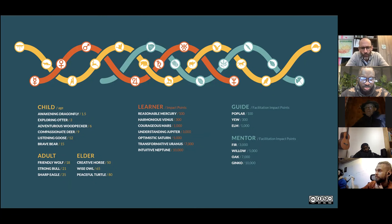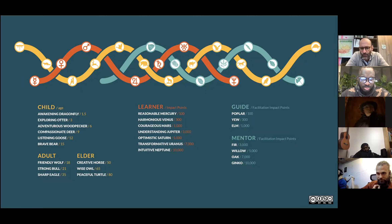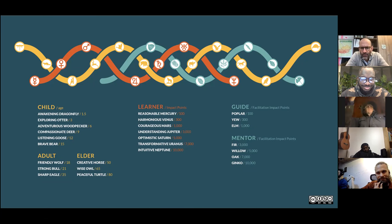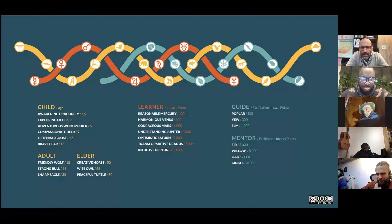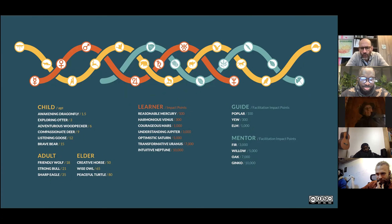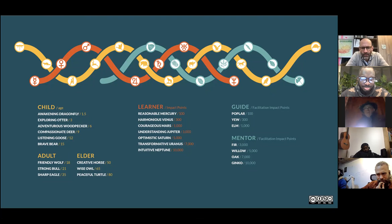We discussed quite a bit how to set those thresholds. If you work intensively as a mentor or guide for about two to three years, really intensively, you might reach the ginkgo — which shows that you are experienced. That's the overview of badges. I'll hand over to Lucas.